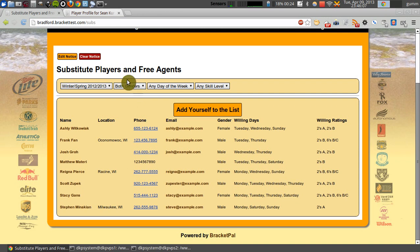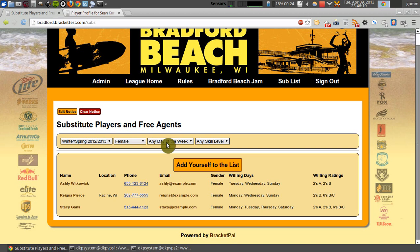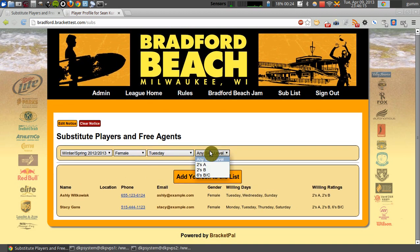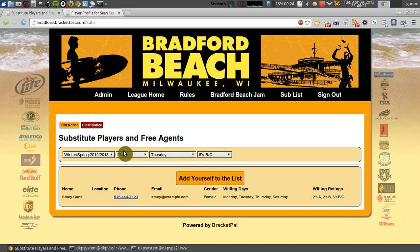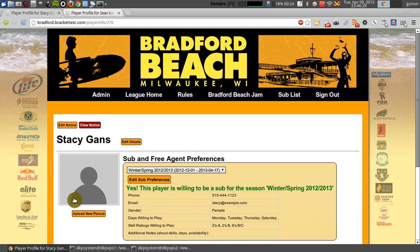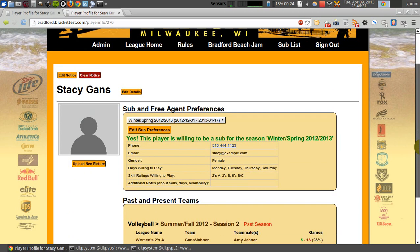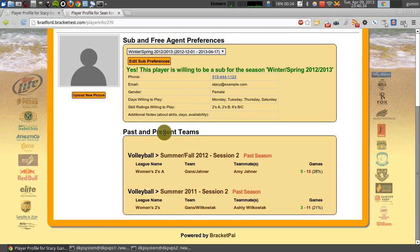For example, if we wanted to find a female who is available to play on Tuesdays and is willing to play for a 6's B/C league, we go through that filter and it'll show us the matching players. We can go ahead and click on a player name, and it'll take you to their profile where you can see how they've done in other seasons. You can also see any additional notes that the player may have specified about themselves with respect to being a sub.